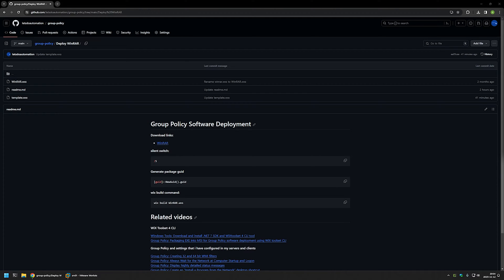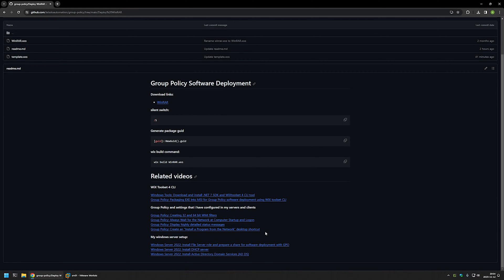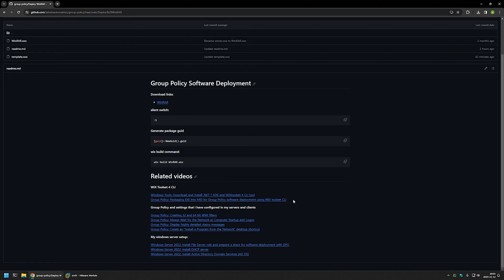I'm starting this video from my GitHub page because there are a few bits of information here that I will be using, and I will leave the URL in the description below. At the bottom of the page you can find more of my related videos — for example, videos about my Windows Server setup, extra Group Policies and settings for deploying software, and videos about WiX on how to install and use it.